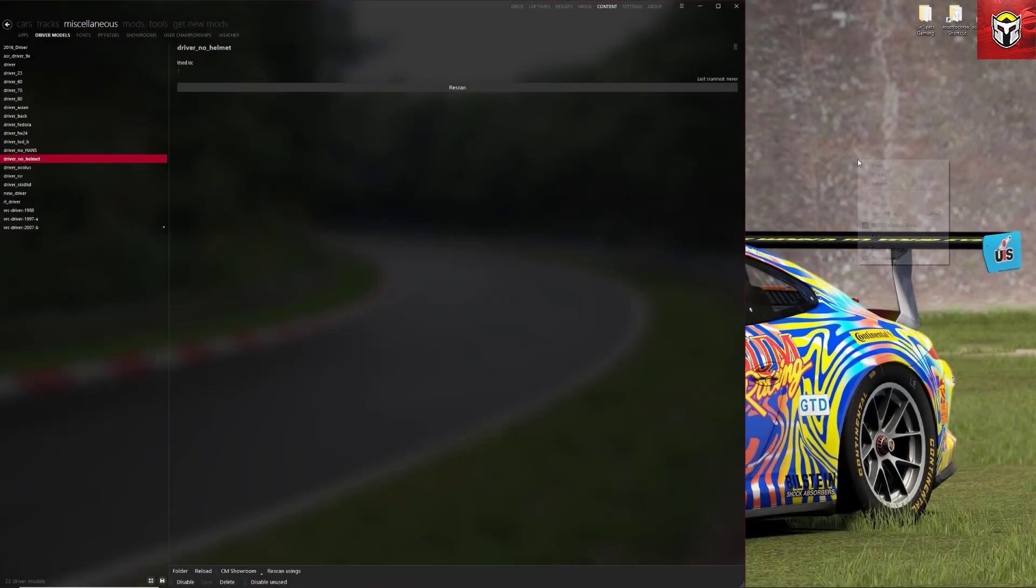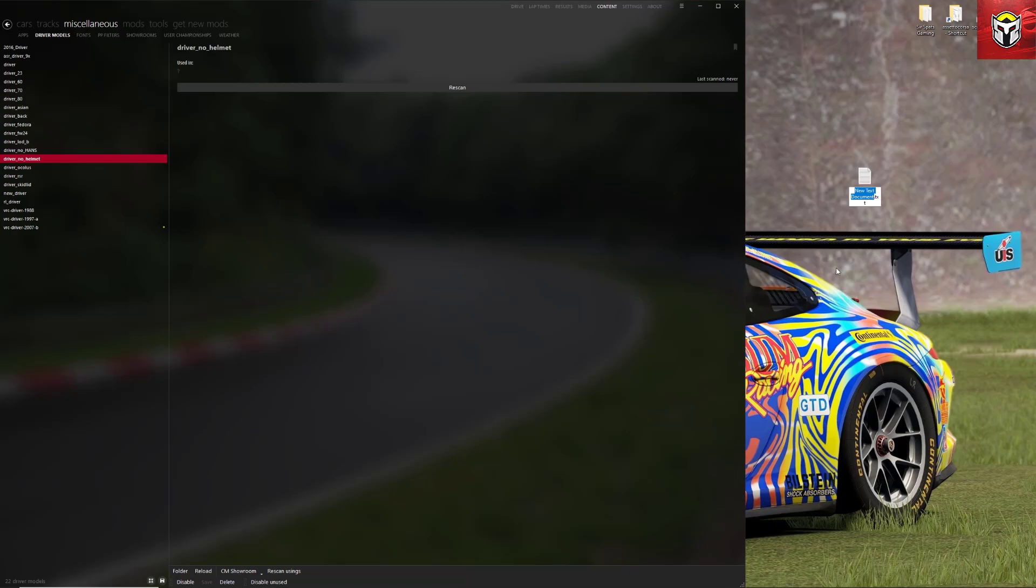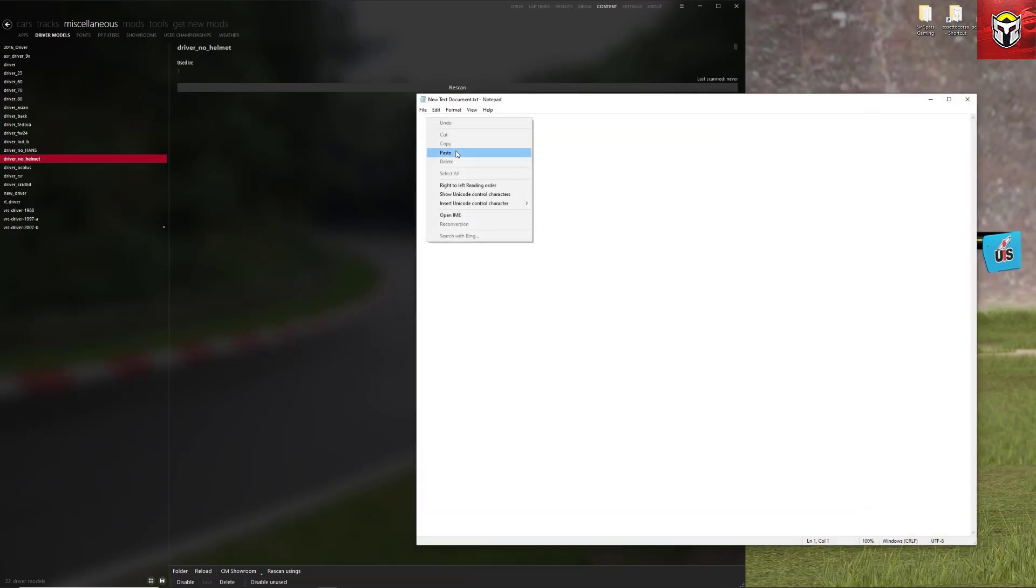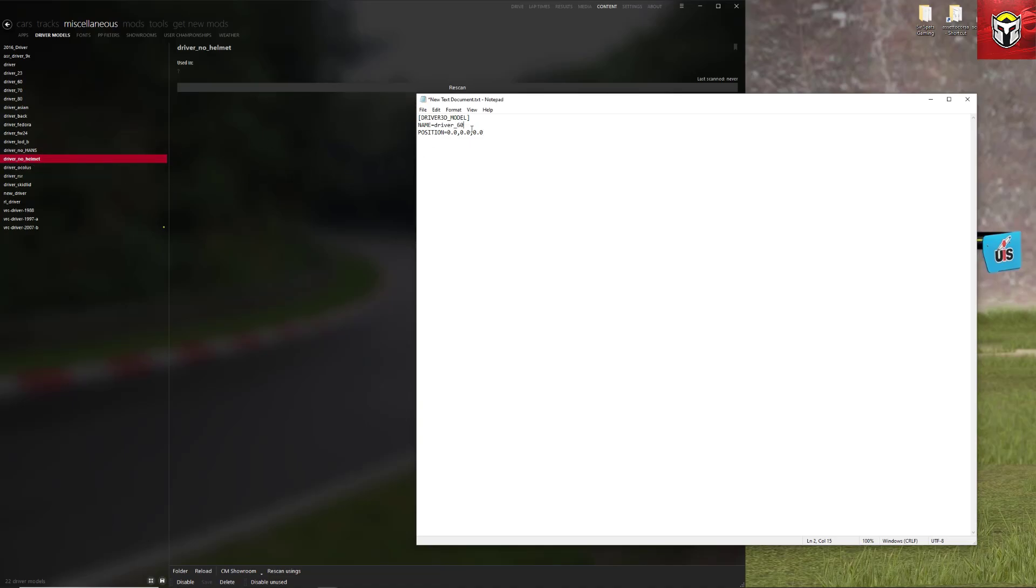The next thing to do then is just to open a new notepad file, so we've just right clicked on our desktop and a new notepad file, and what we're going to do, and I am going to put this in the description below, we're just going to paste the following in and that is driver 3D model at the top. It needs to be exactly as it's written here. You can see it's got name equals and the driver_60 in this case and the position where they're going to be in the car. Now what we're going to do is we're going to change the name there to driver_no_helmet as we can see on the left hand side there, so it's all very simple.